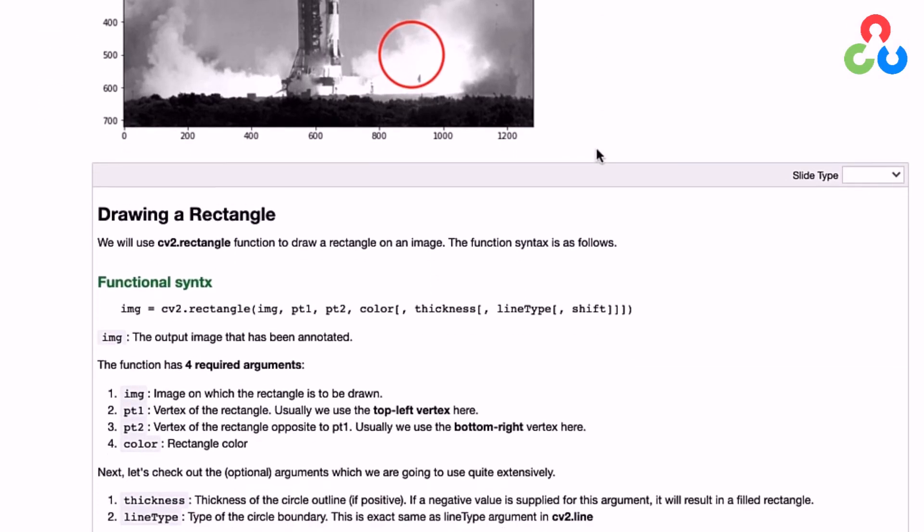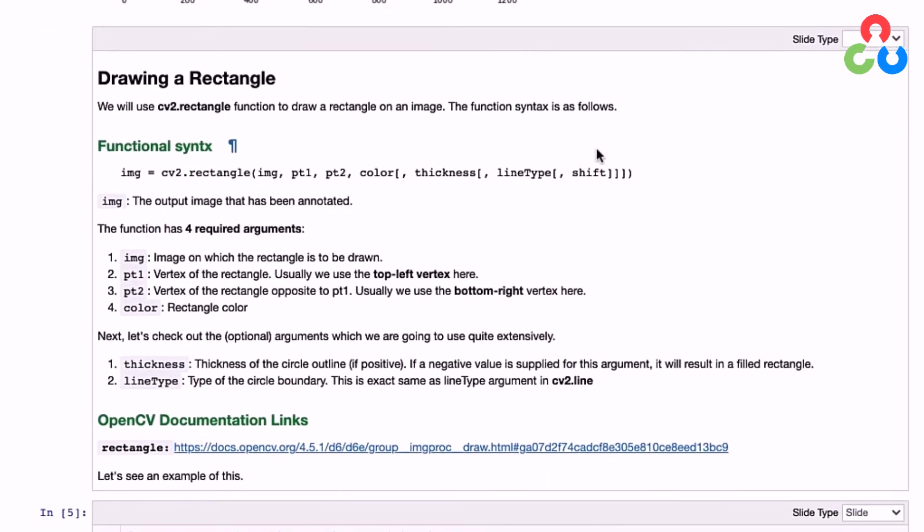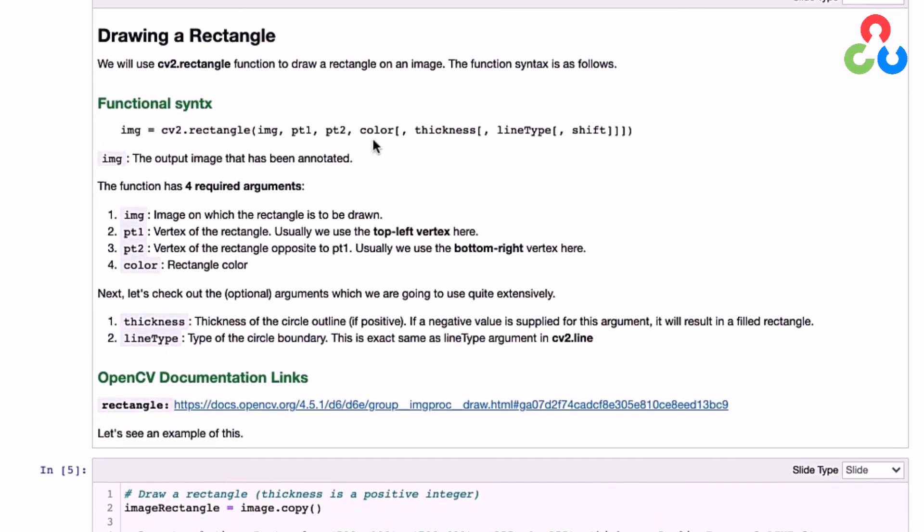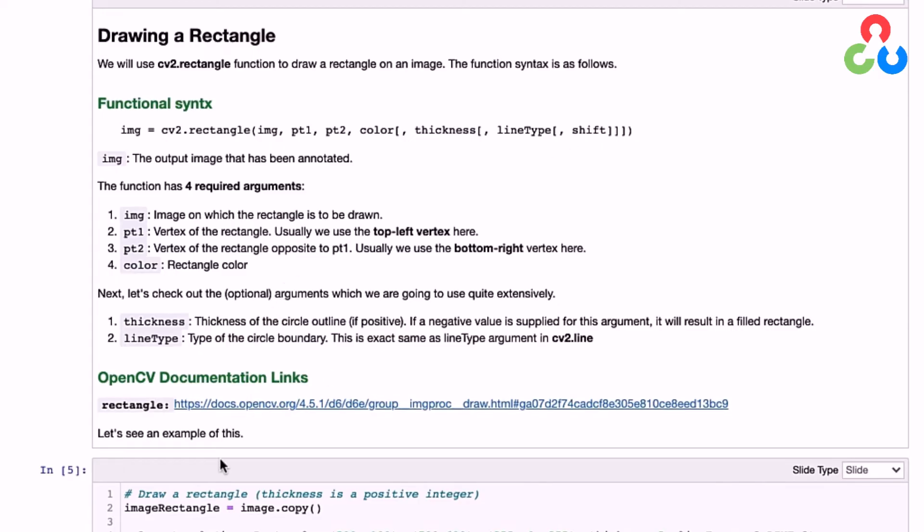Moving on to rectangles. Again, there are four required arguments, but in this case point one and point two refer to the top-left corner and bottom-right corner of the rectangle. All the other arguments and specifications are the same.